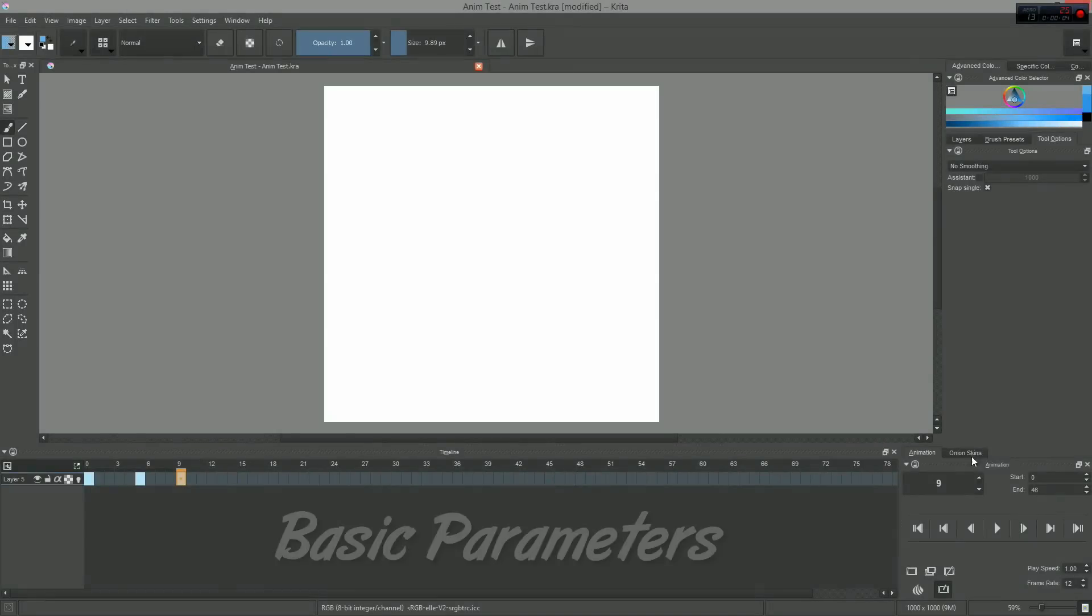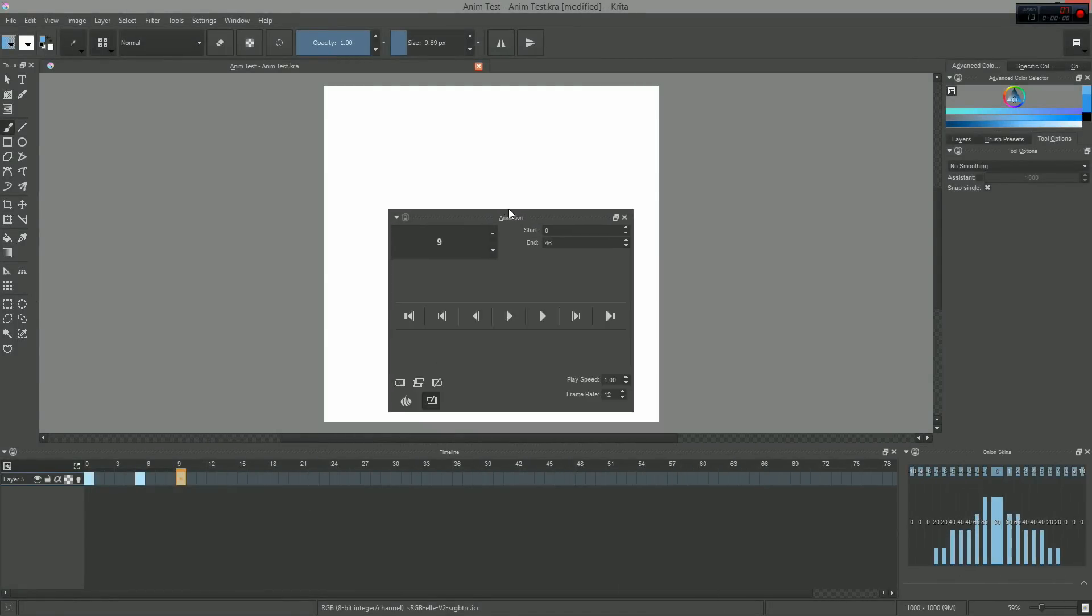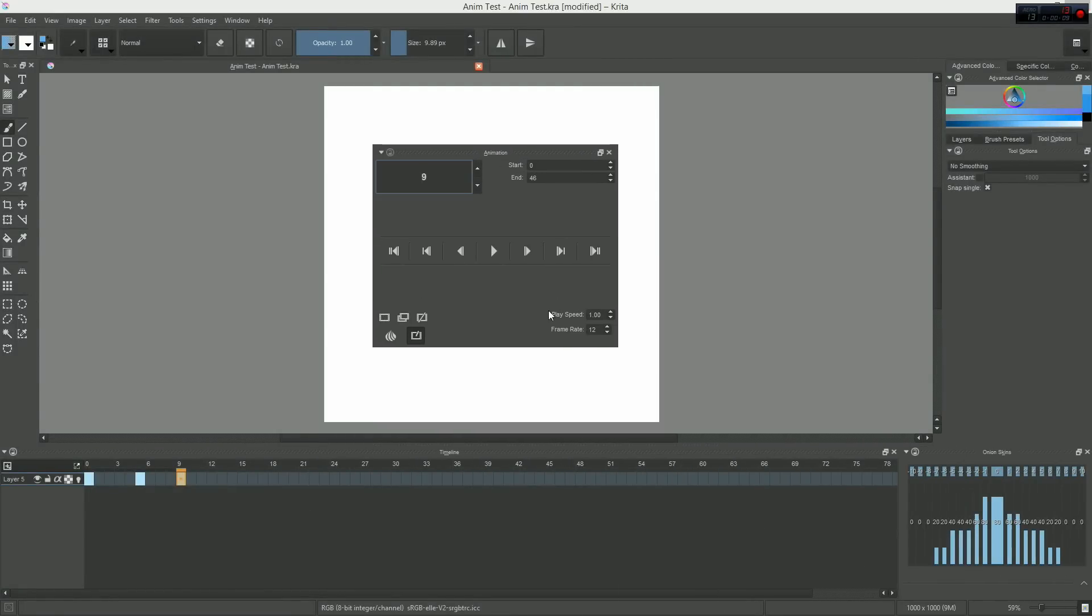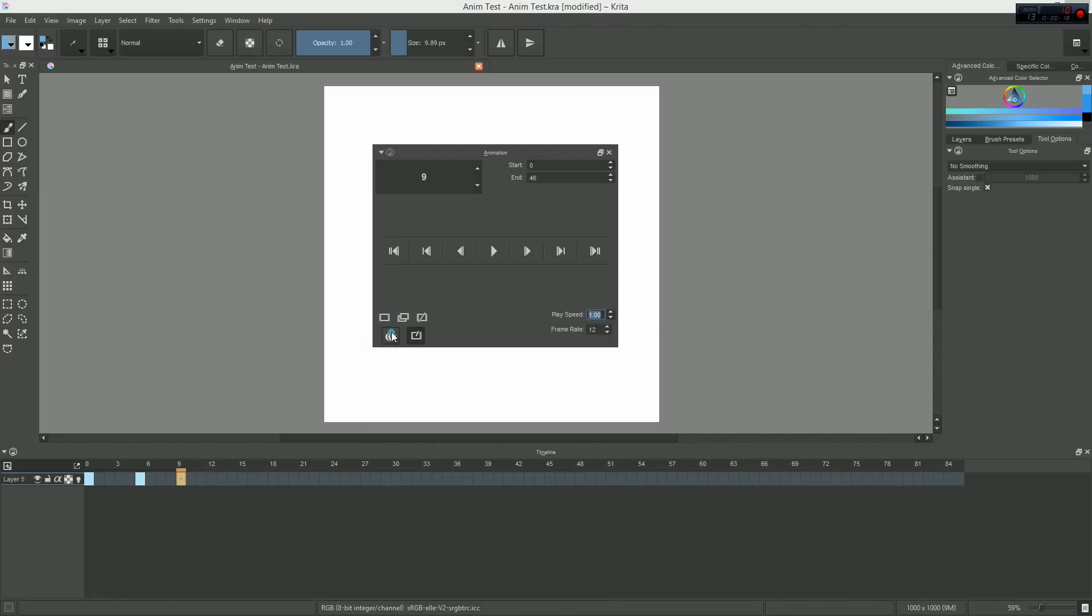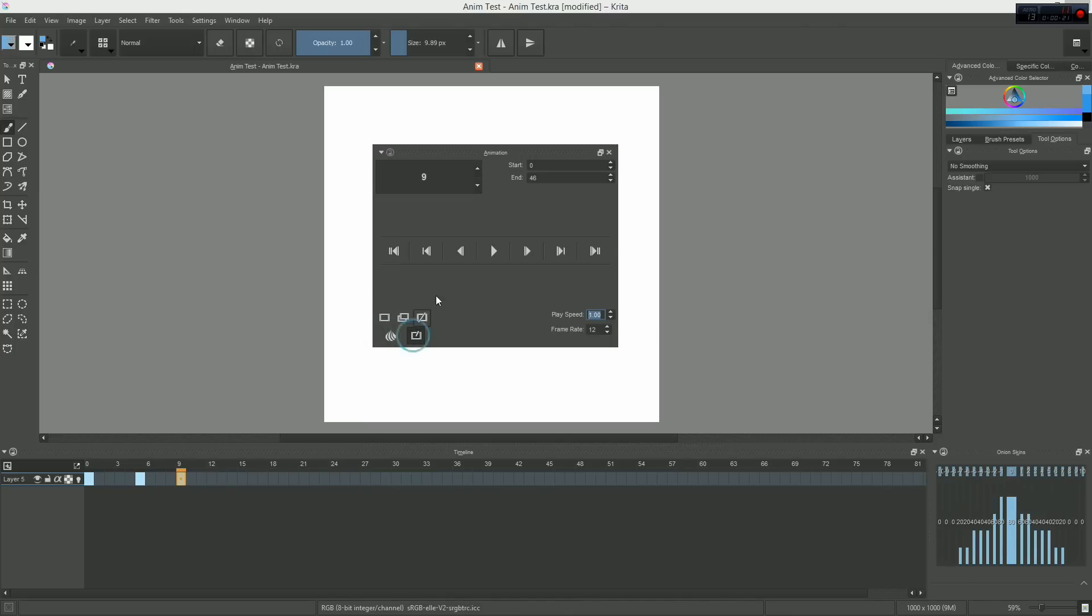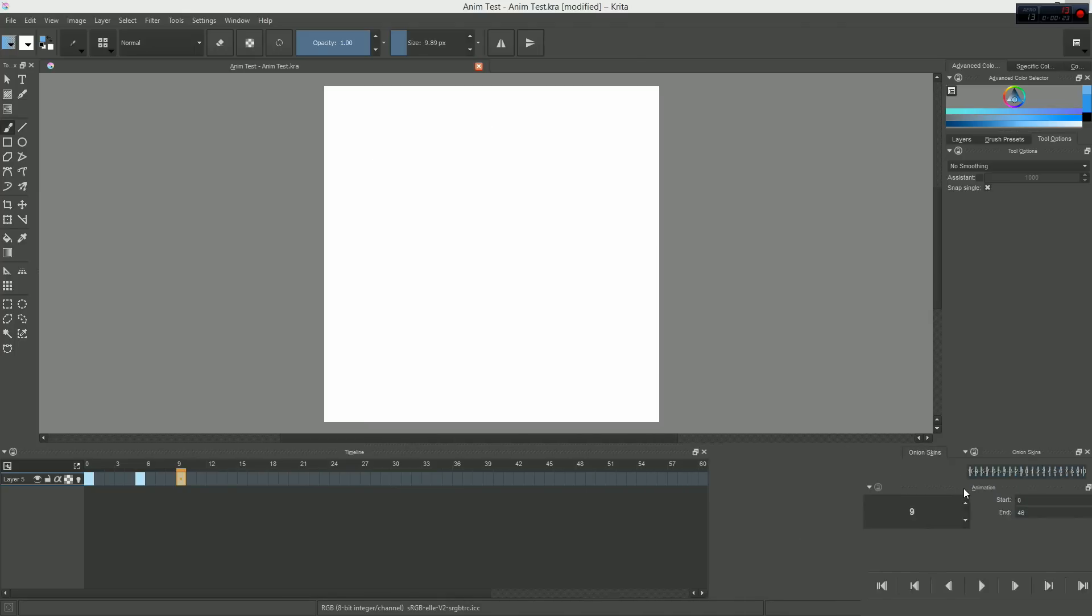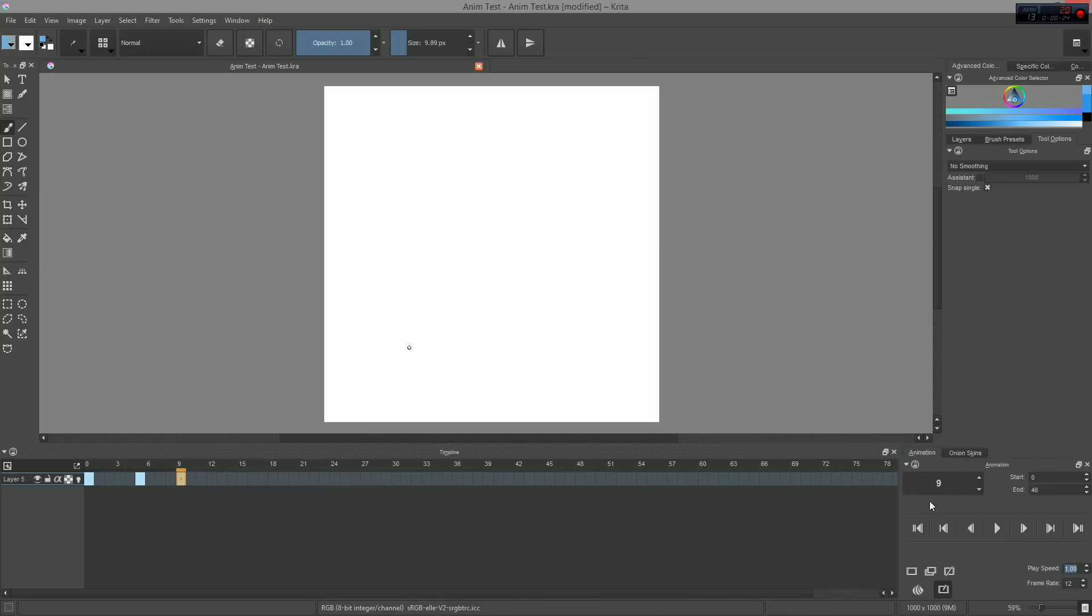All of your basic parameters can be found in the animation docker. The panel can be found in the bottom right corner of your interface. There, you can set your timeline's frame range, your frame rate, as well as your playback speed. You can also show or hide the onion skinning docker and toggle the automatic keyframe mode on or off. Pretty straightforward.